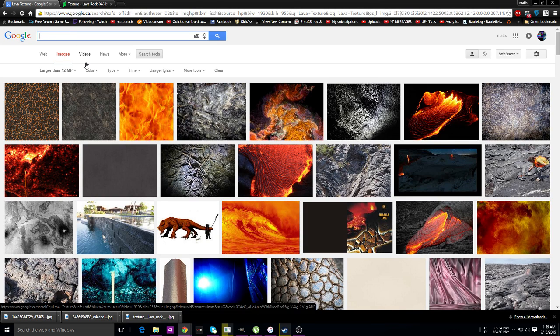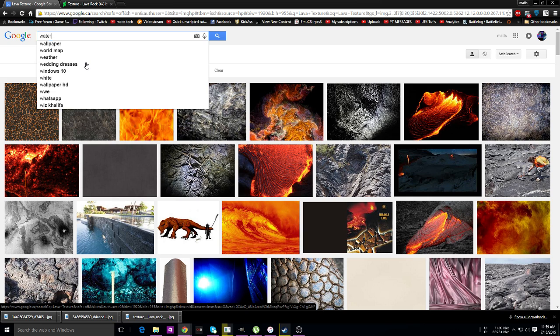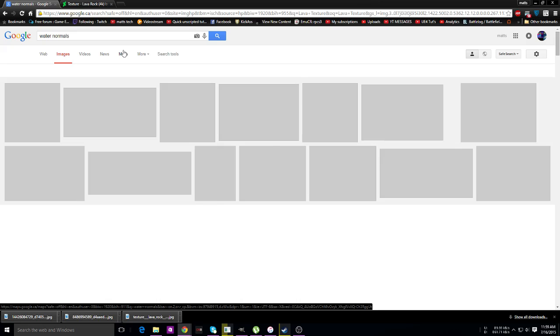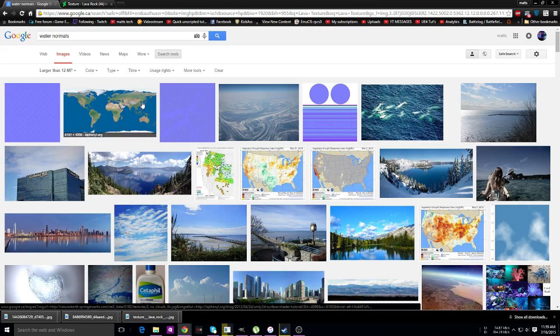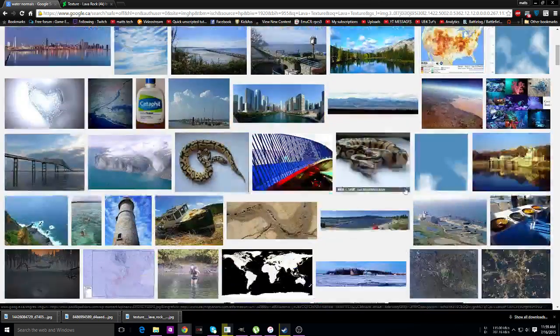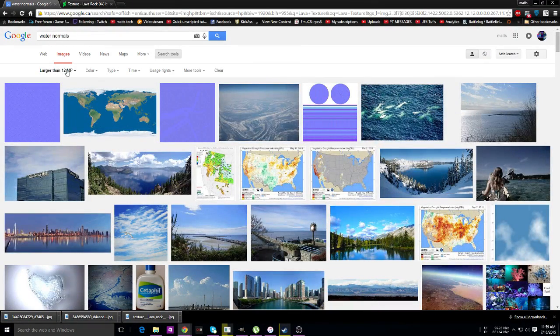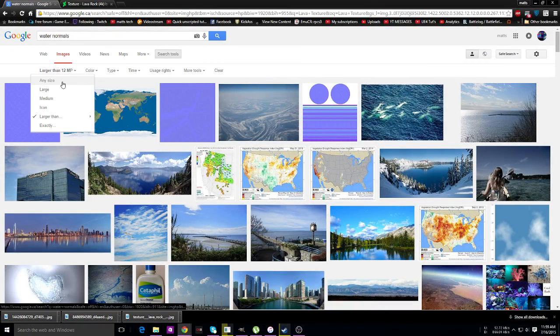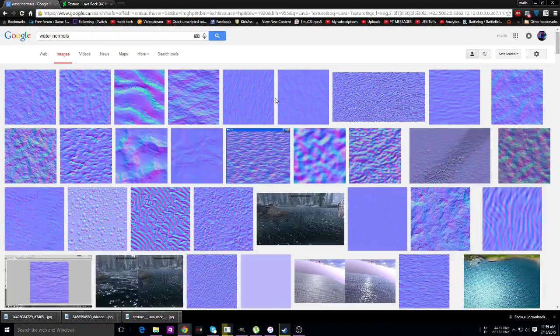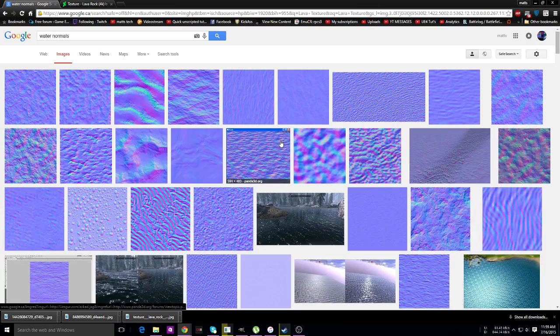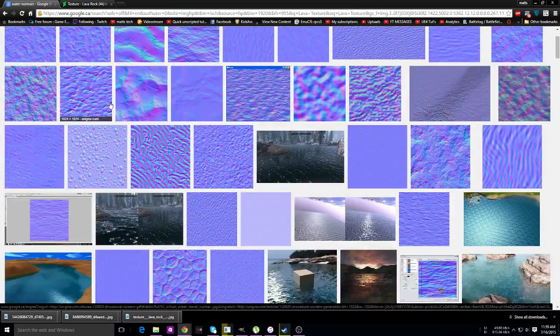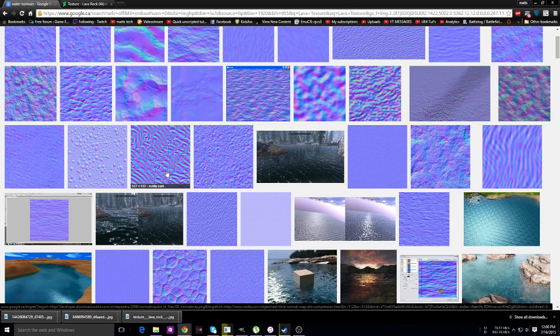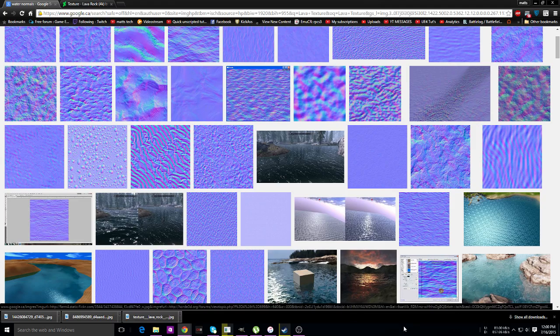...normal maps if you need them. If you choose to go to any size, you're going to find a million and a half of them. That's a good one, that would definitely be good for waves, even though it's from Nvidia. Second thought, don't use that—that might break your game.